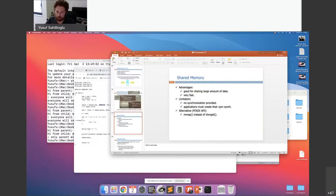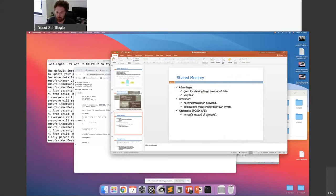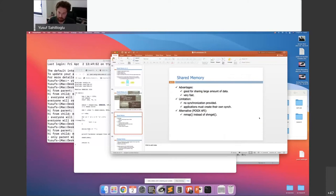Enough with the shared memory. As mentioned, it is fast — no system calls — but synchronization is an issue. You can also use the POSIX API with mmap instead of shmget, but one example API is enough.